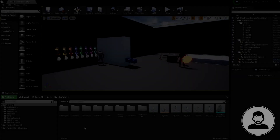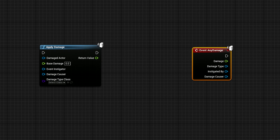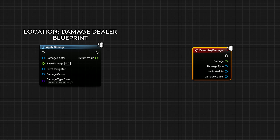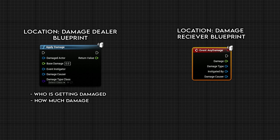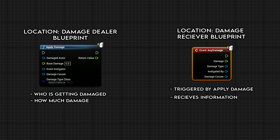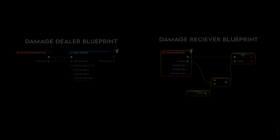Dealing and taking damage is actually super simple — Unreal has even implemented some nodes to make this even easier. Those are the Apply Damage node and the Event Any Damage node. The Apply Damage node is called in the blueprint that you want to deal the damage; its job is to tell the program who the damage is going to and how much damage to deal. The Event Any Damage node is called in the blueprint that you want to take the damage — it's triggered by the Apply Damage node, and its job is to receive damage values and use them to lower the character's health and handle extras like playing a hit animation.